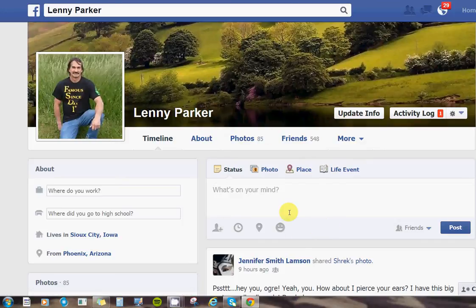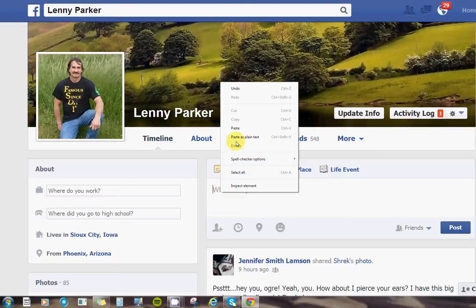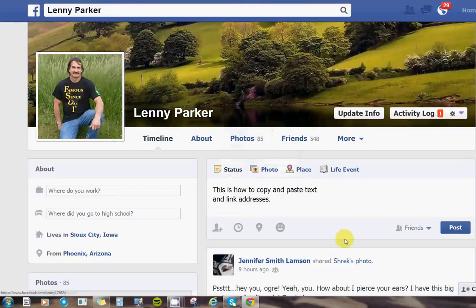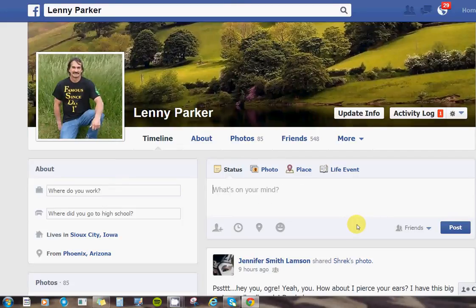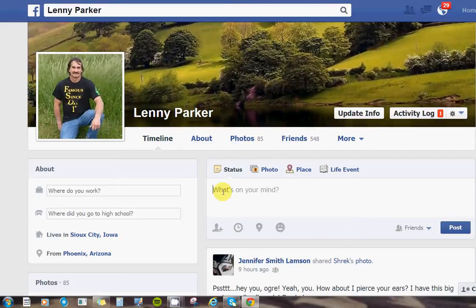Now I can erase everything that's on there and put it right back on there by right-clicking again and clicking paste. It's just as simple as that — right-click and then click on paste.